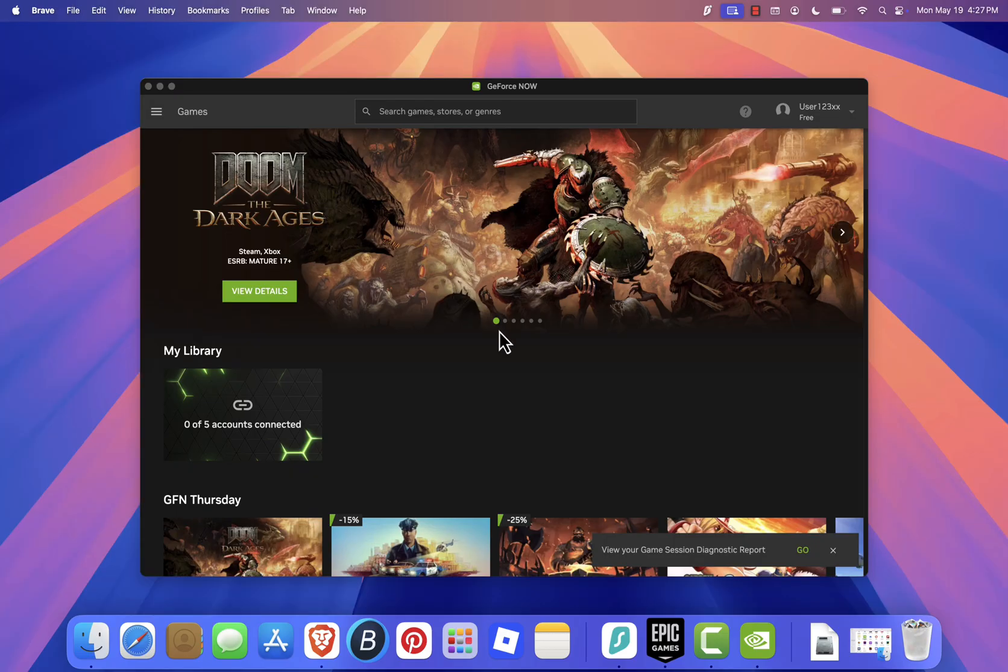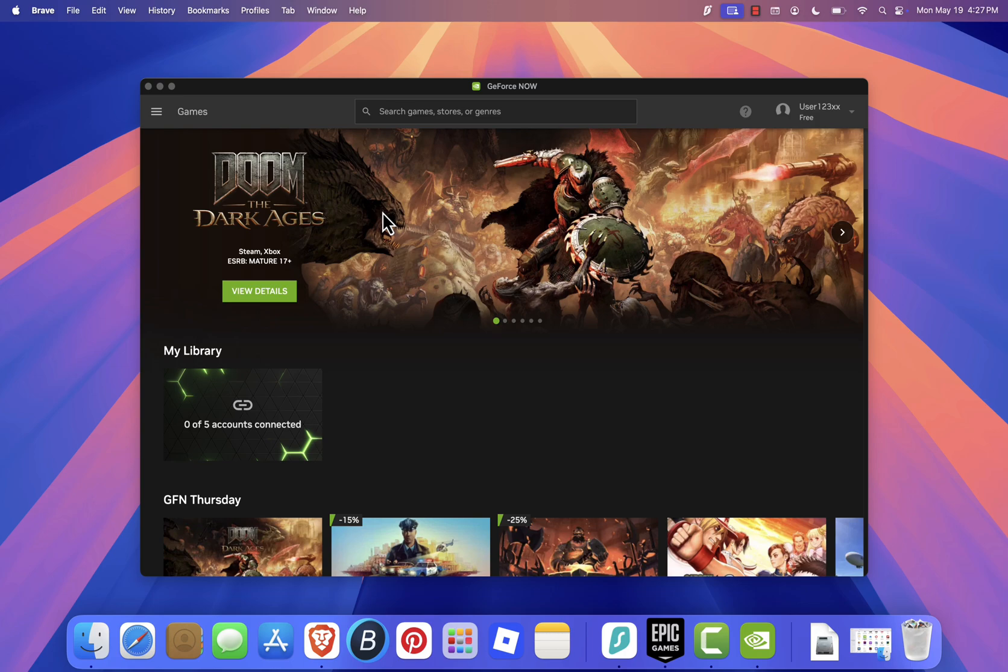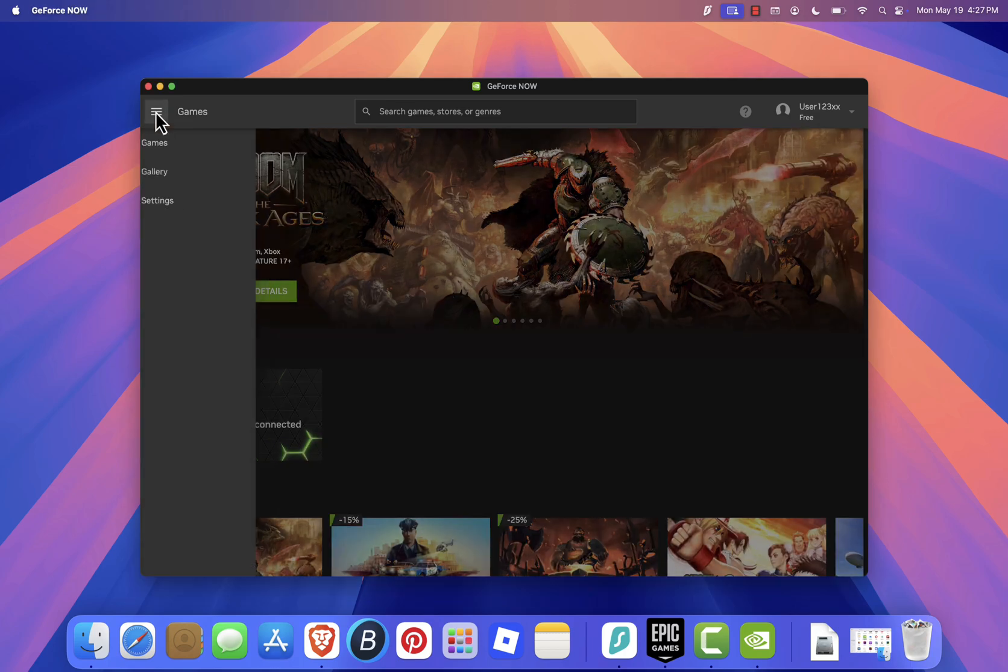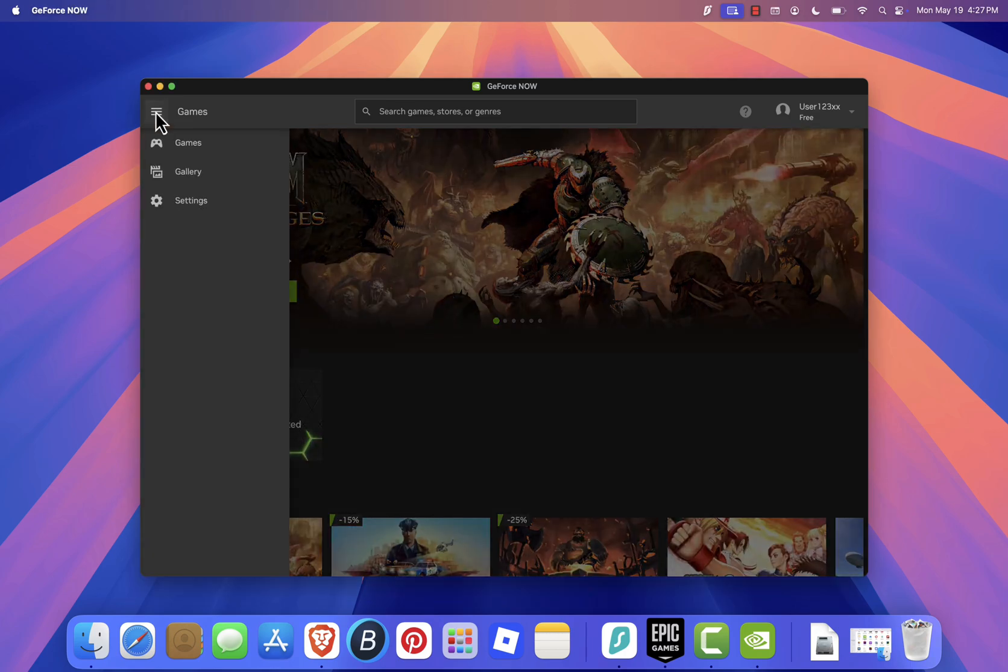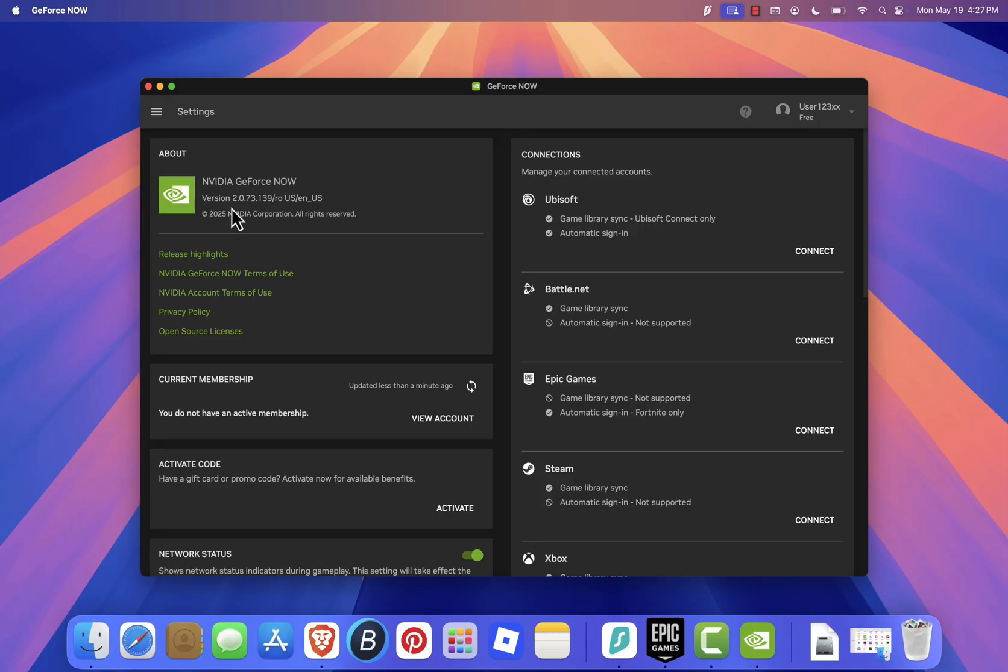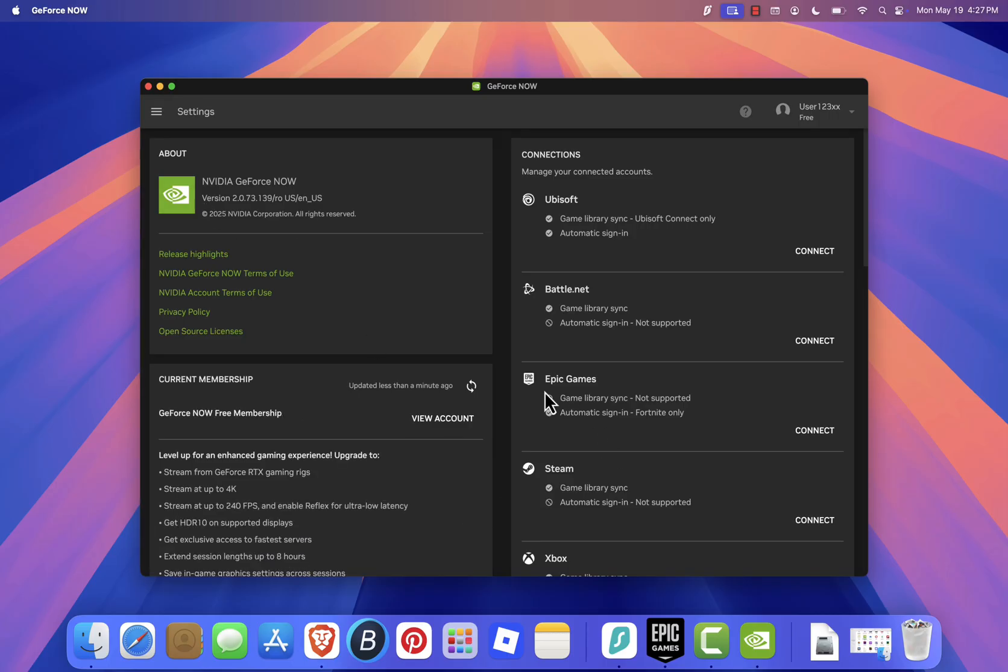Before you can play Fortnite, you need to link your Epic Games account to GeForce Now. To do this, click the Settings icon in the top left corner of the app and go to the Settings section. Under Connected Accounts, click Connect next to Epic Games.